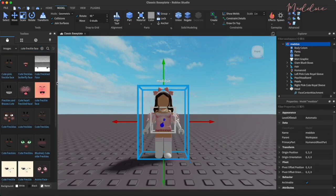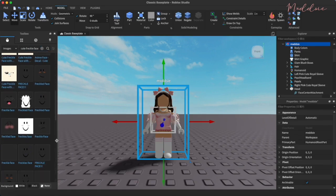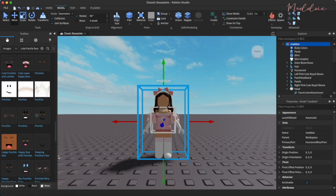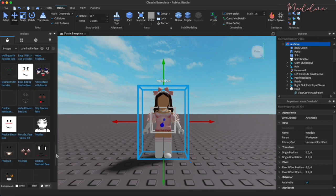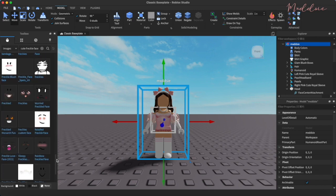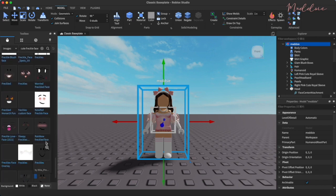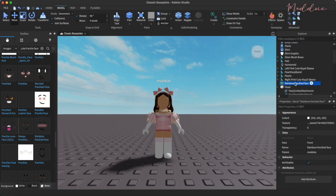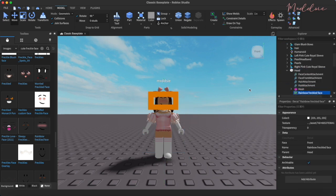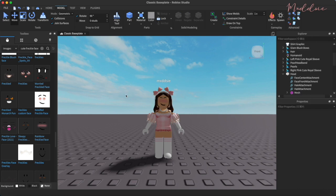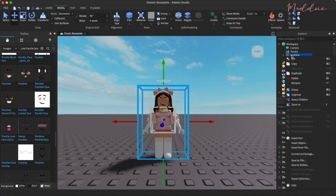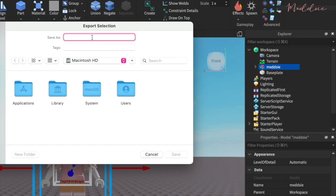To find a face, I'm going to go to images and then search up cute freckled face. There will be a lot of images to look through so just select the one that you like. I really like this rainbow freckled face by Watermelon so I'm going to click on it and load it into Roblox Studio. Drag and drop the face image onto the head section in the explorer selection on the right. Export your character by right clicking on the name and choosing export selection.